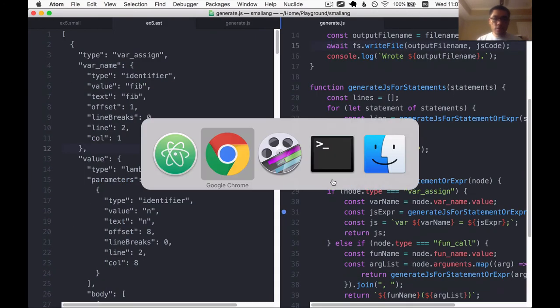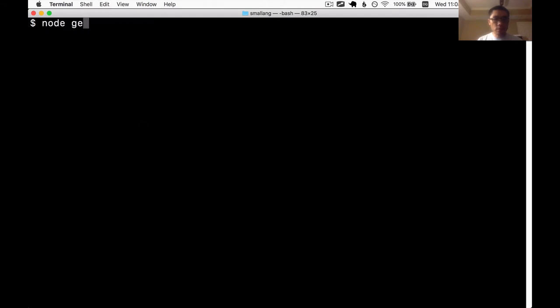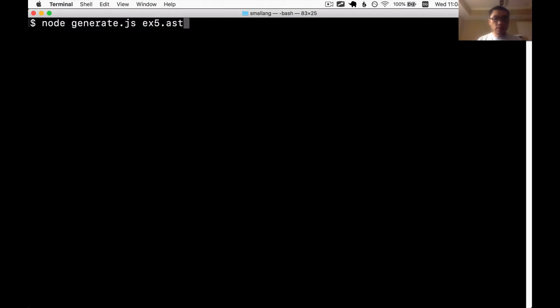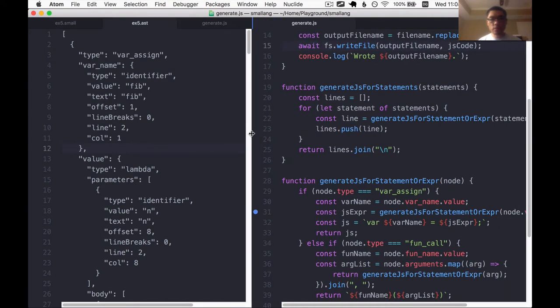So if we try to generate JavaScript based on the AST file that was generated, let's go ahead and try it and see what happens. We get this error saying unhandled AST node type lambda.